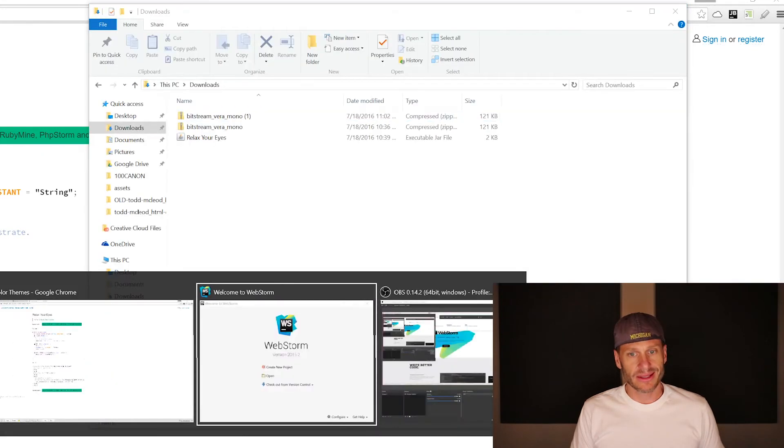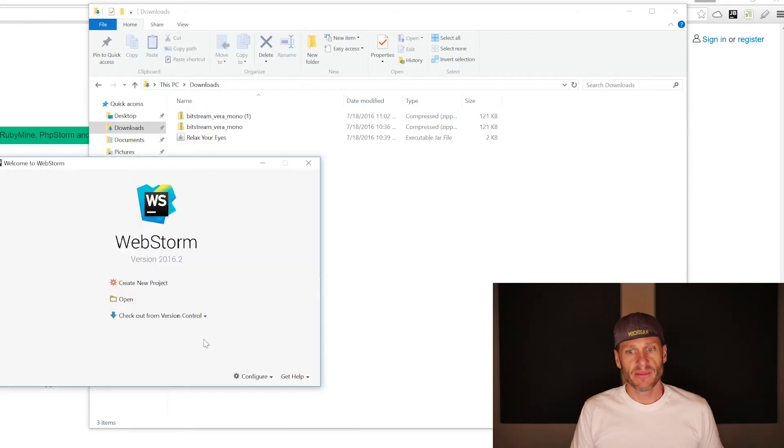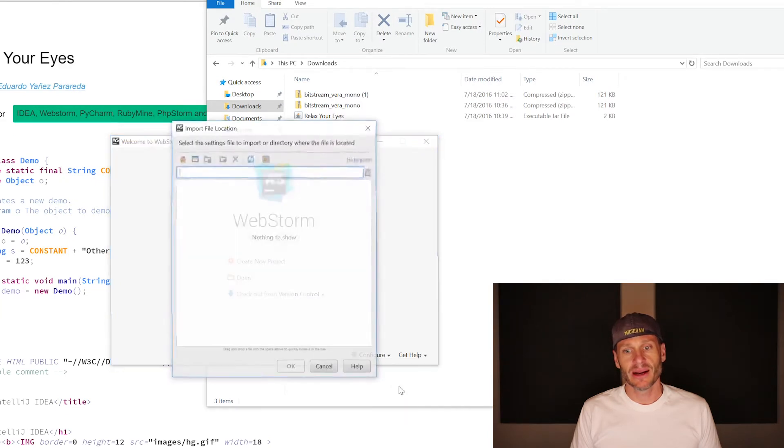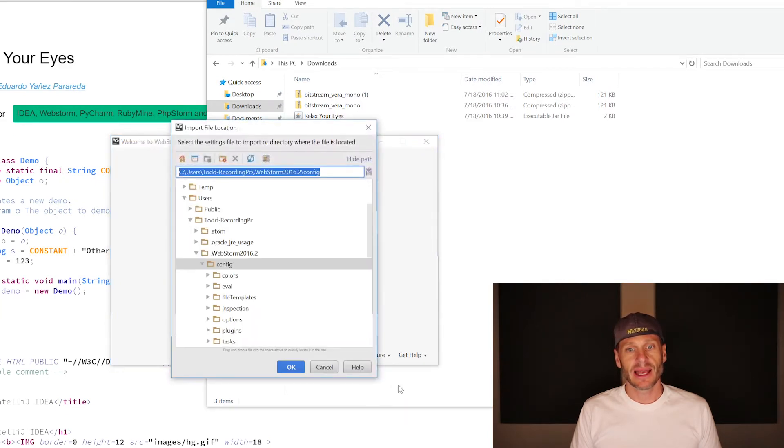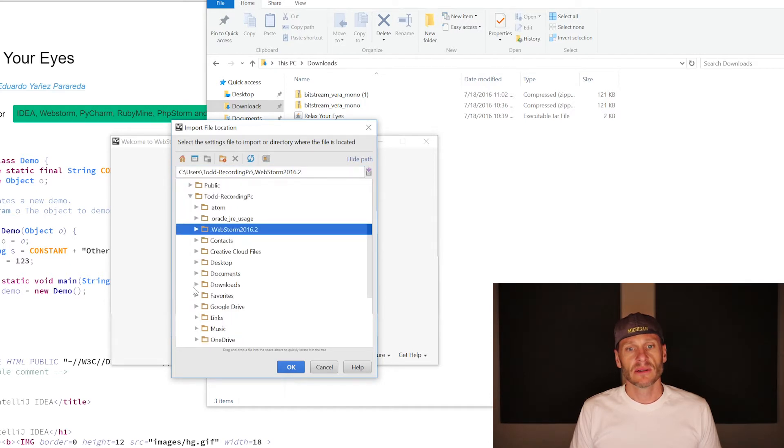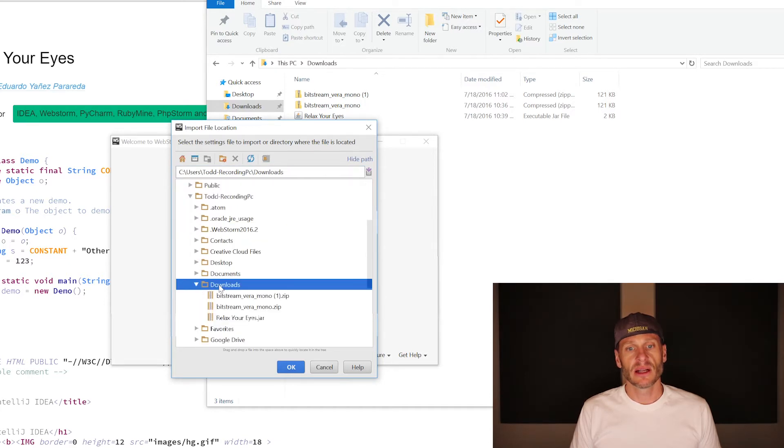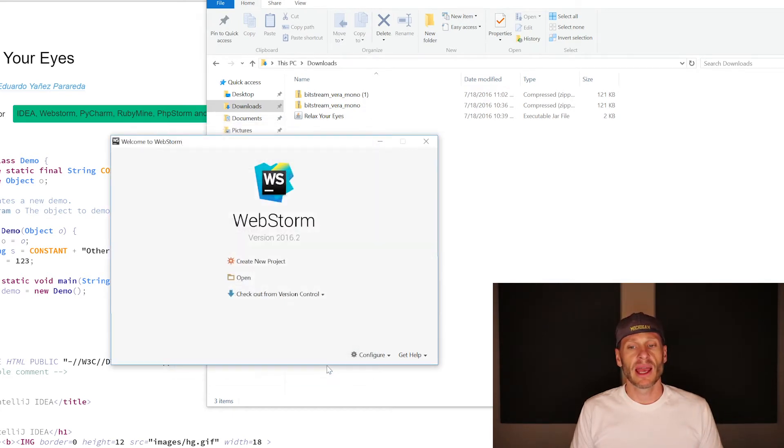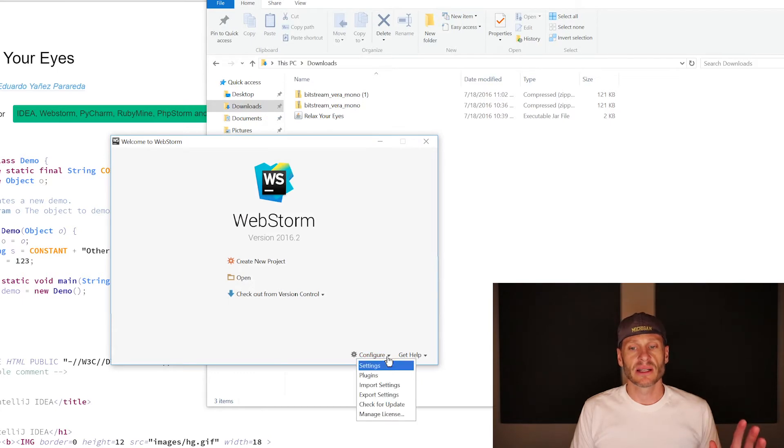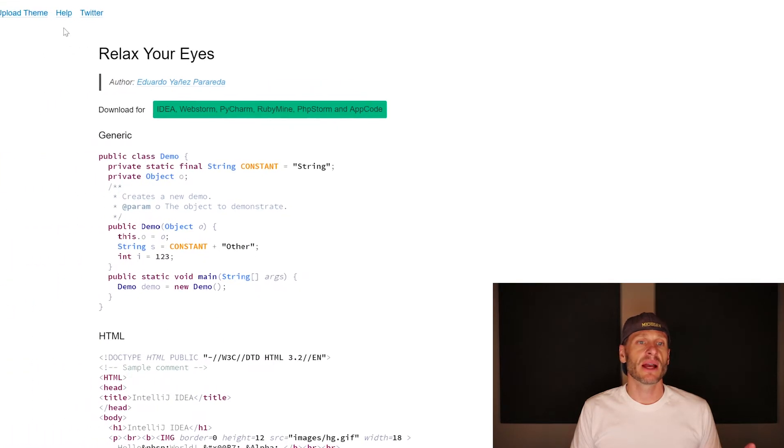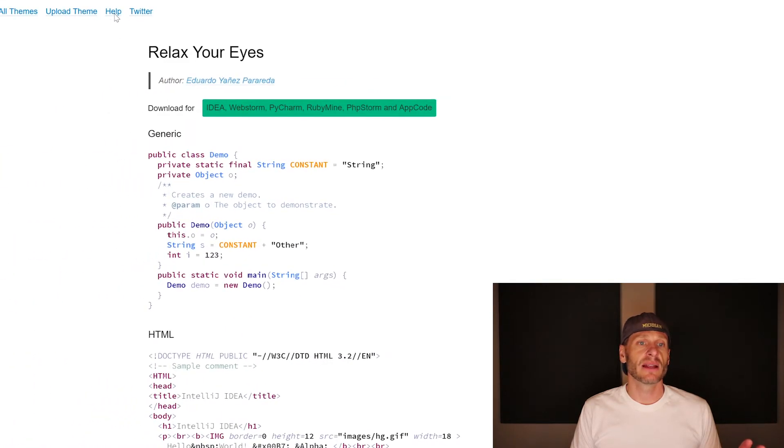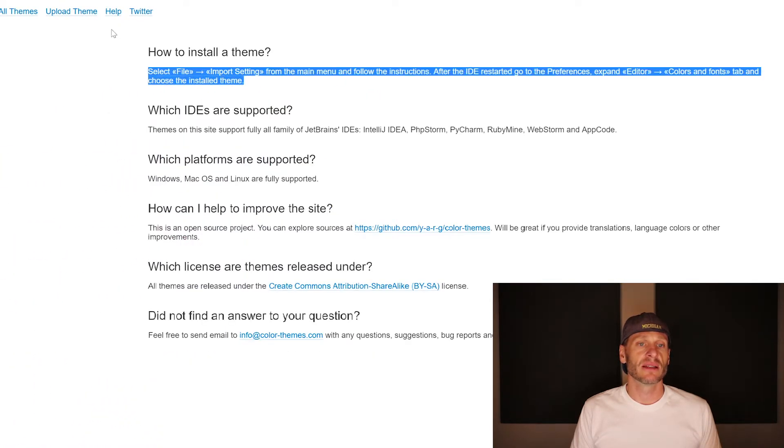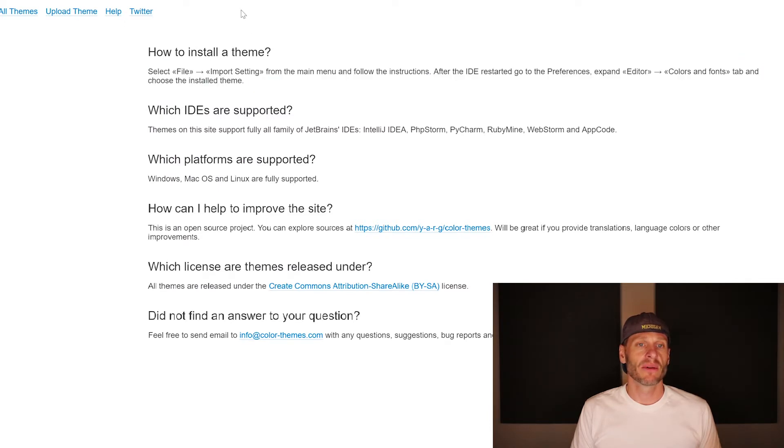So we could come back to WebStorm and we could go to configure and we could go to import settings right here. And it's going to say, Hey, what do you want to import? I'm going to go to my home directory right there. And then from my home directory, I will go to downloads, which is right there. And I'd want to choose relax your eyes. I already have it installed. So I'm not going to do it again, but then I hit okay. And they'll install it. It'll tell me to restart. And I say, okay, woo, all done. The next thing I want to do is, and if you need directions about that, you could go to help and it gives you those directions again. So when you're here at color-themes.com help tells you how to install the theme right there.